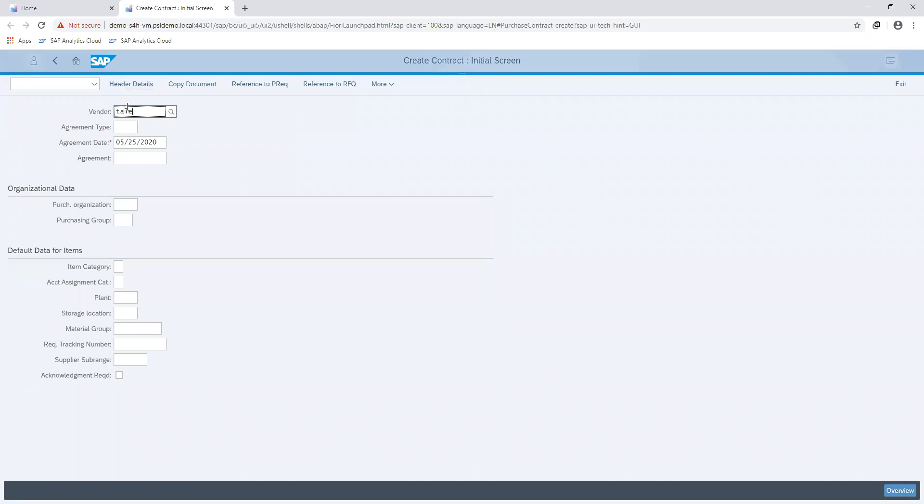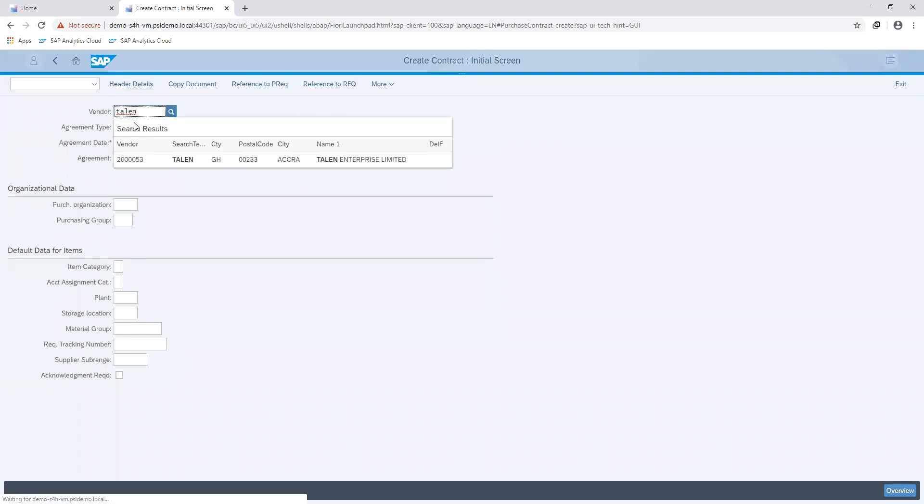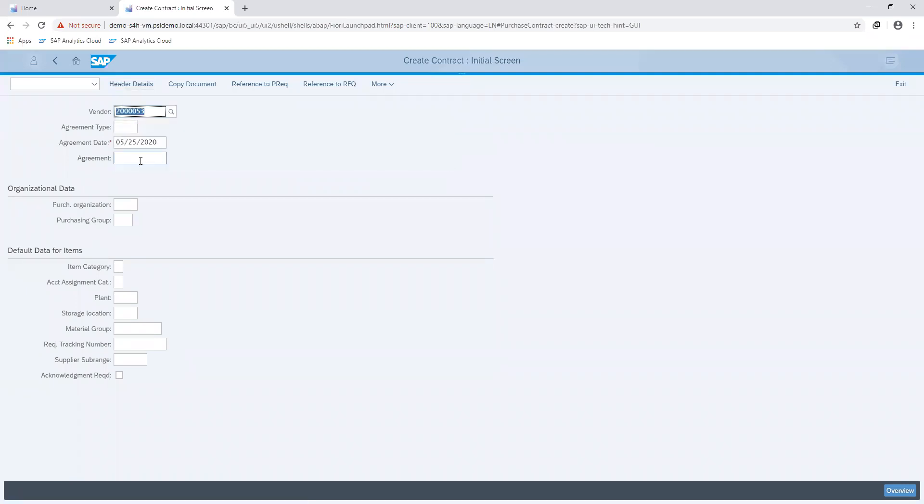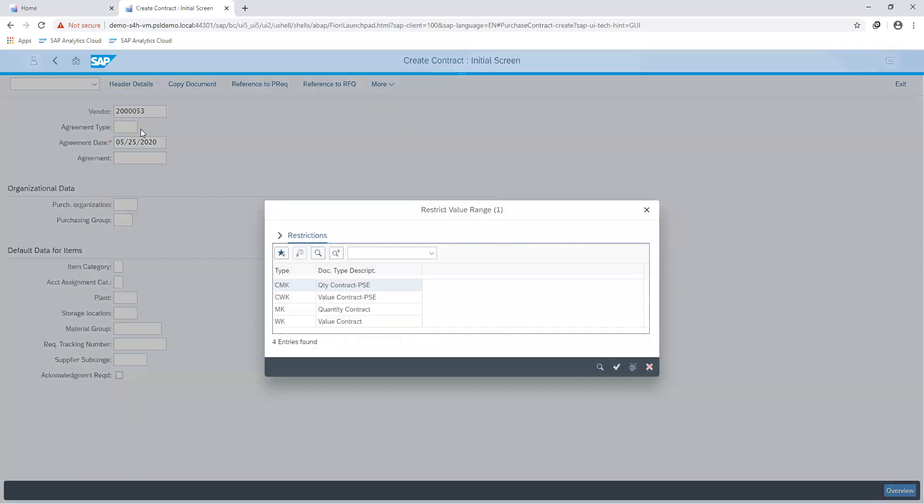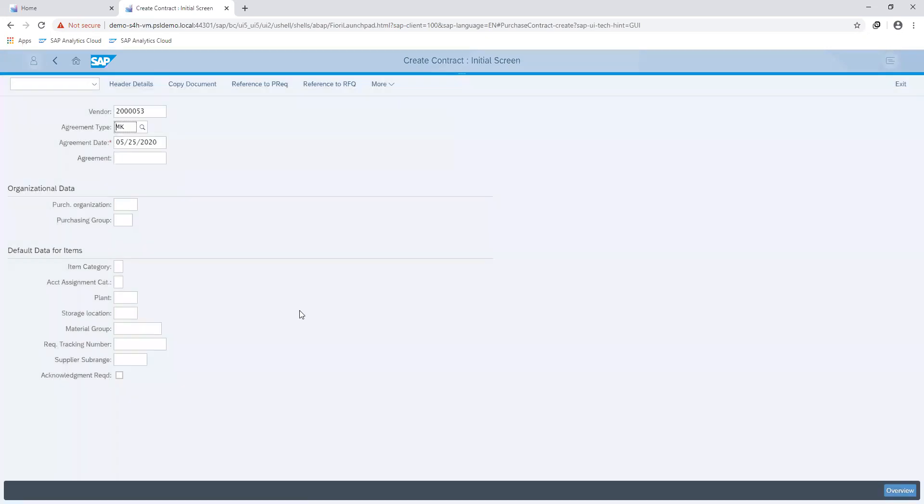Specifying our supplier. The agreement type is where the system is able to tell whether the contract being created is a quantity contract or a value contract. So I'll go ahead and select my option for the quantity contract.